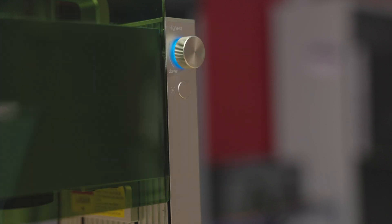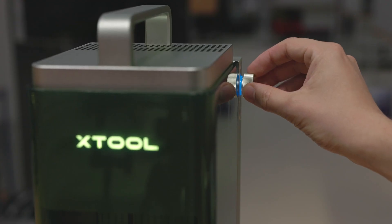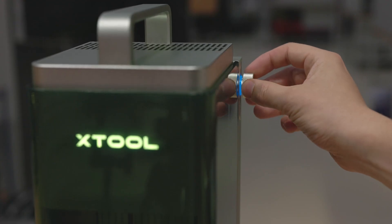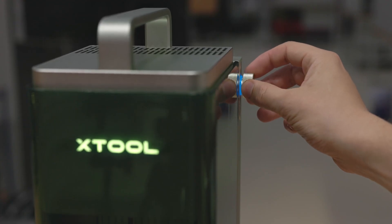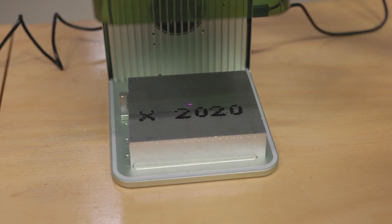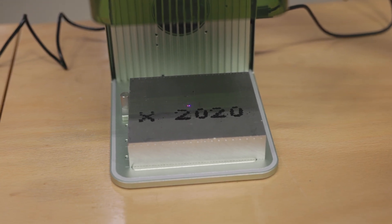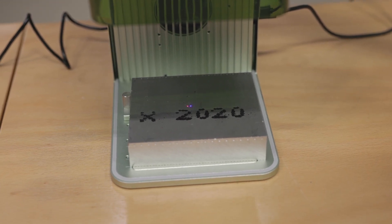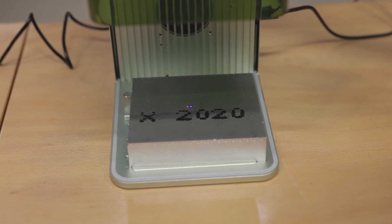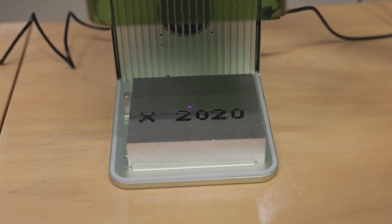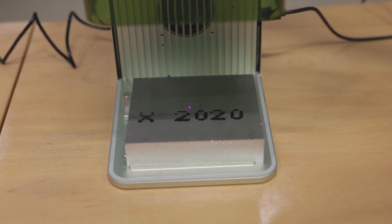In order to know when you're in focus, it has two laser diodes. X-Tool tells you once the points overlap, you are in focus on the surface of the part.